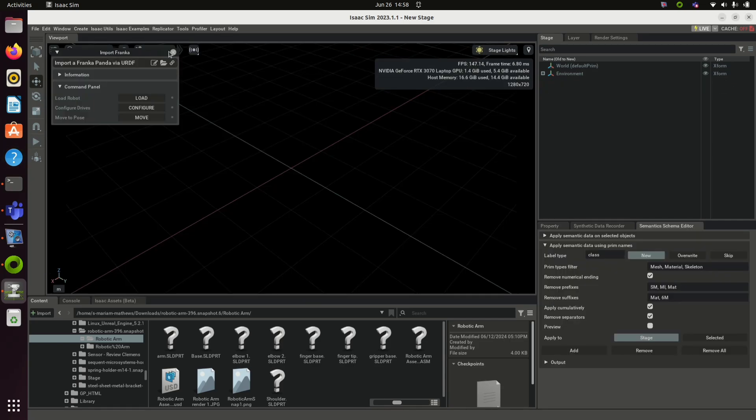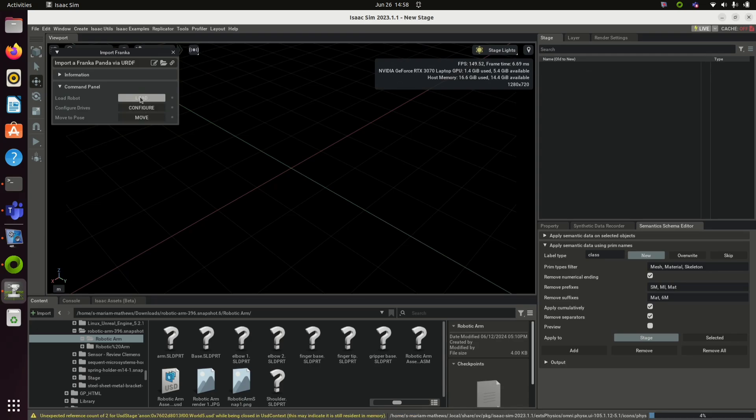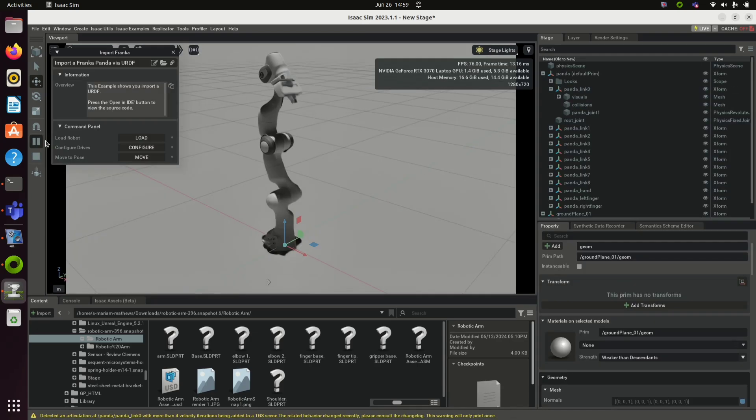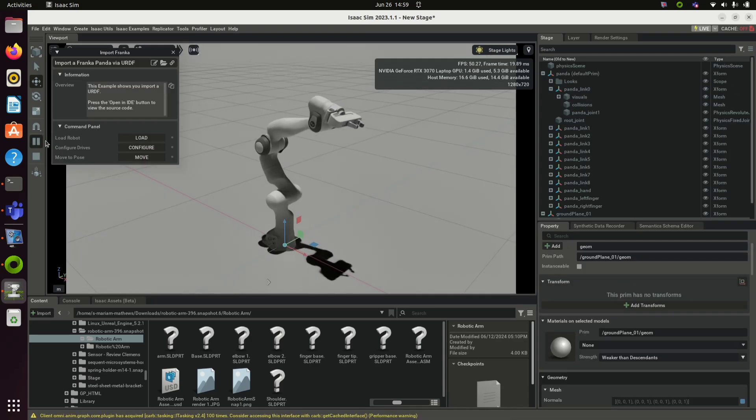You can try out other Isaac examples as well. Load the robot, play, and move.